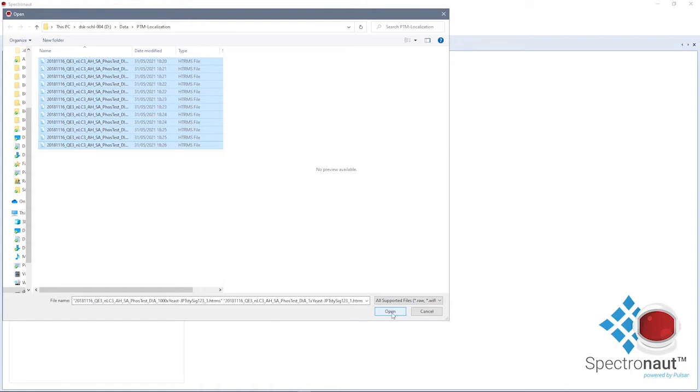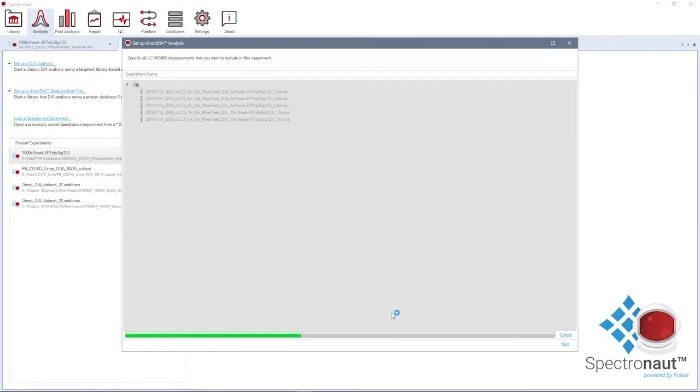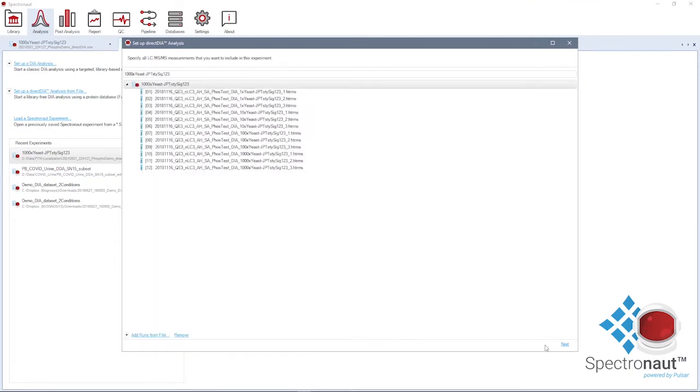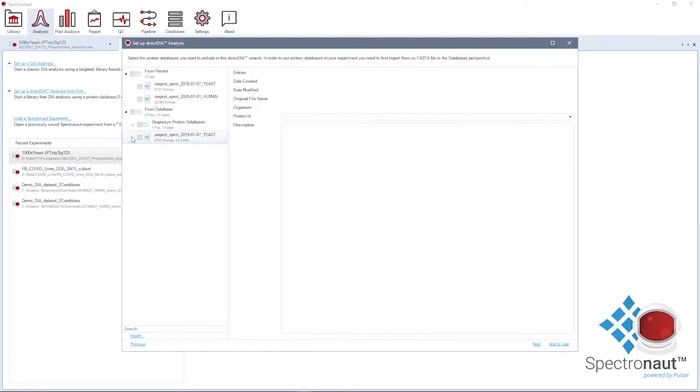Let's start with uploading DIA runs of our phospho samples. After selecting the appropriate FASTA file, you can proceed to the analysis settings.